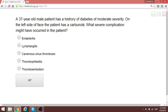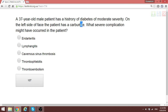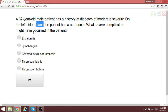Whenever a patient is having a carbuncle — which is more common in diabetic patients — and it is located on the face, one very severe complication to watch for is cavernous sinus thrombosis. Please take note: any time you see a carbuncle of the face, cavernous sinus thrombosis is the first complication that should come to mind.